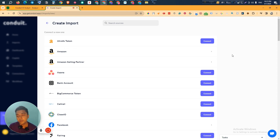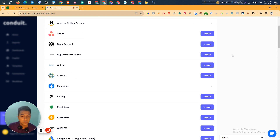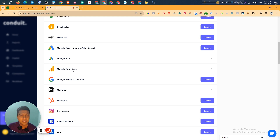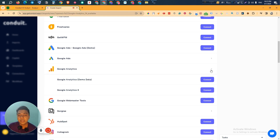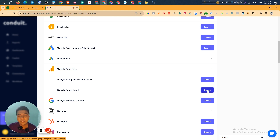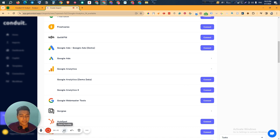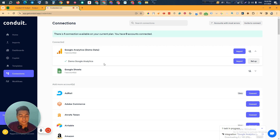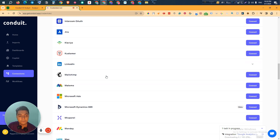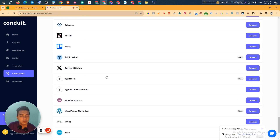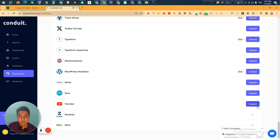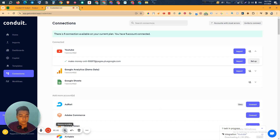Lots of platforms that people generally use to run their business are available here. Let me connect one — I'll connect Google Analytics. You can also connect Google Analytics demo data if you want, or connect your real data by clicking the connect button. I've connected Google Analytics. Now let's also connect YouTube — here it is, let me connect it.